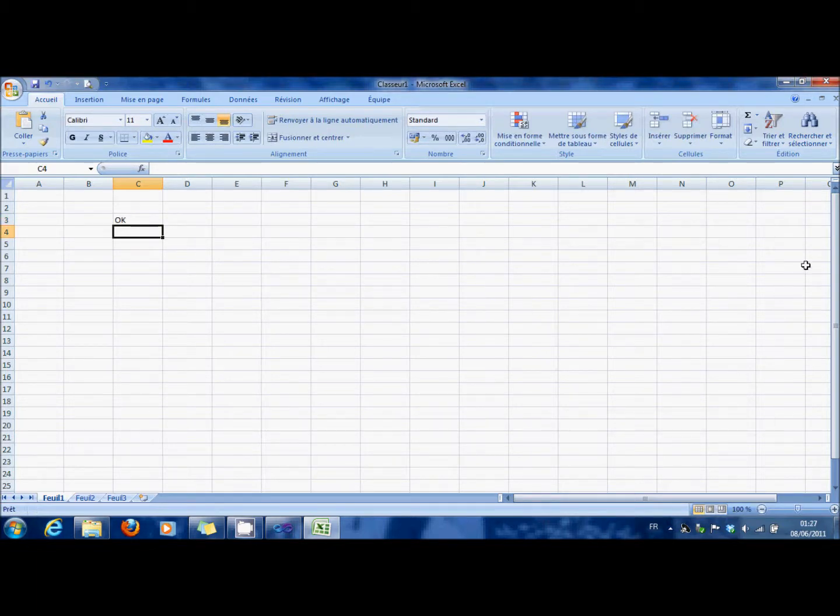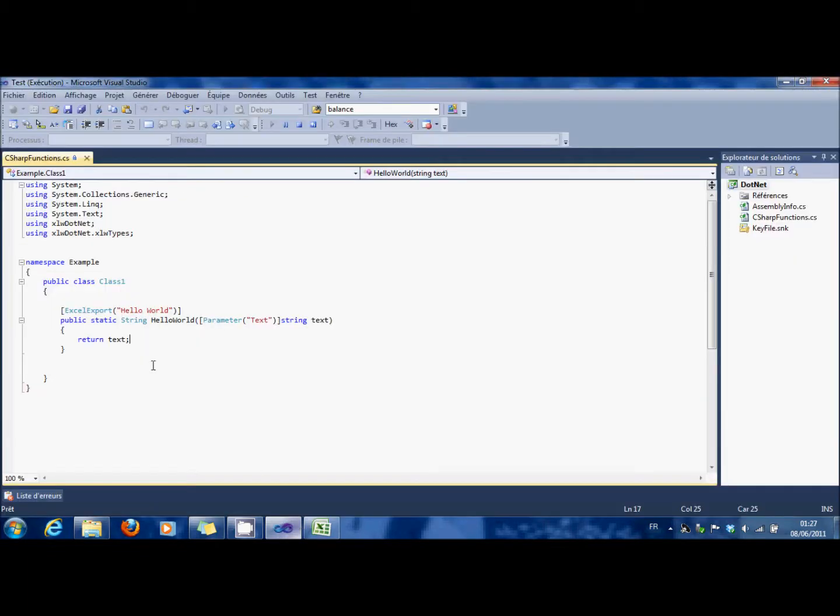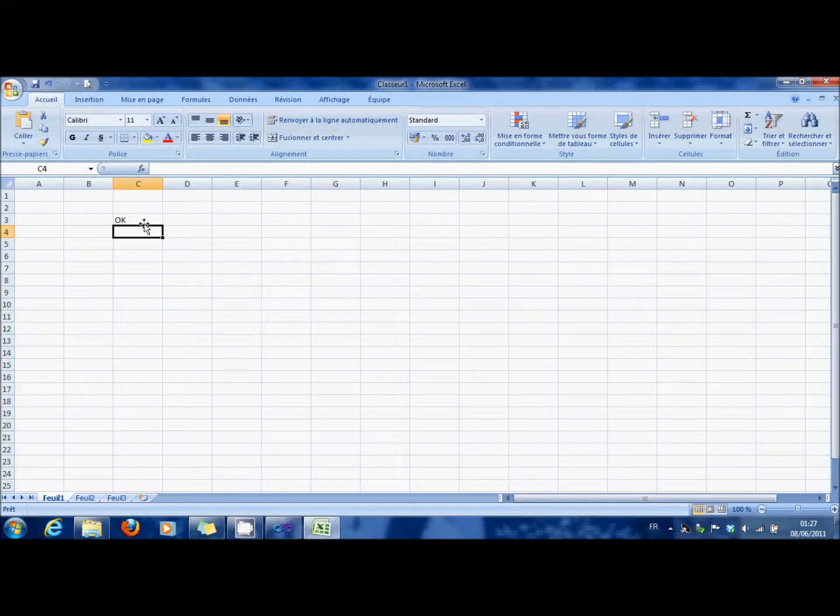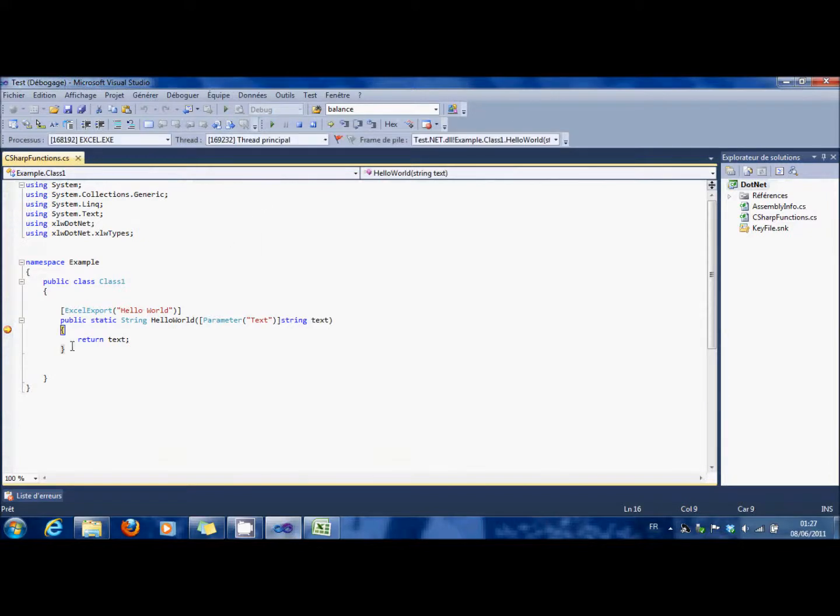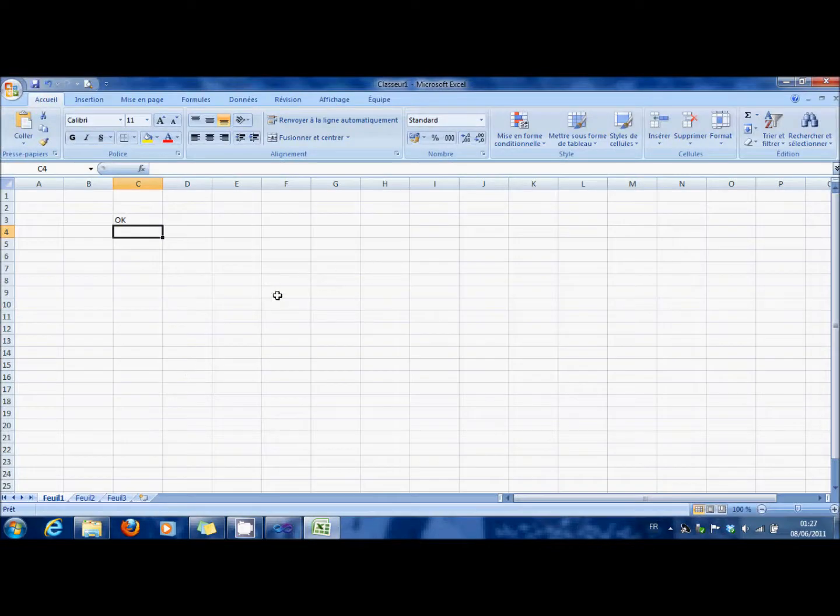To debug, you just have to go in Visual Studio. You put a stop, and when you launch it, you can see that you stop into the code. OK.